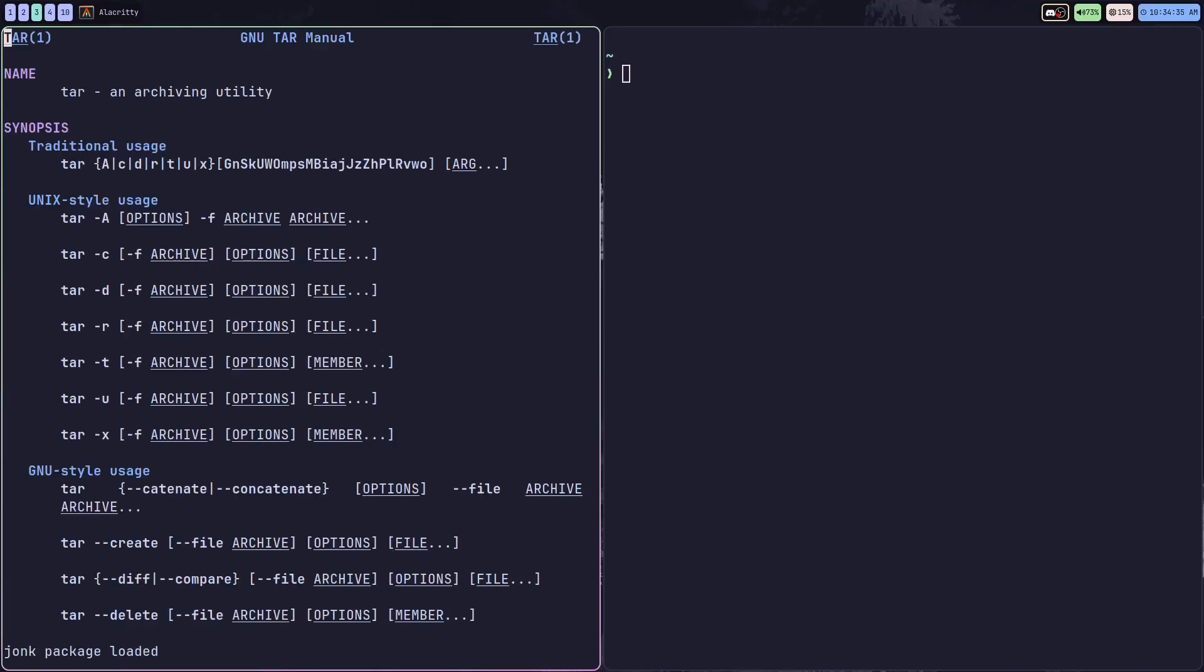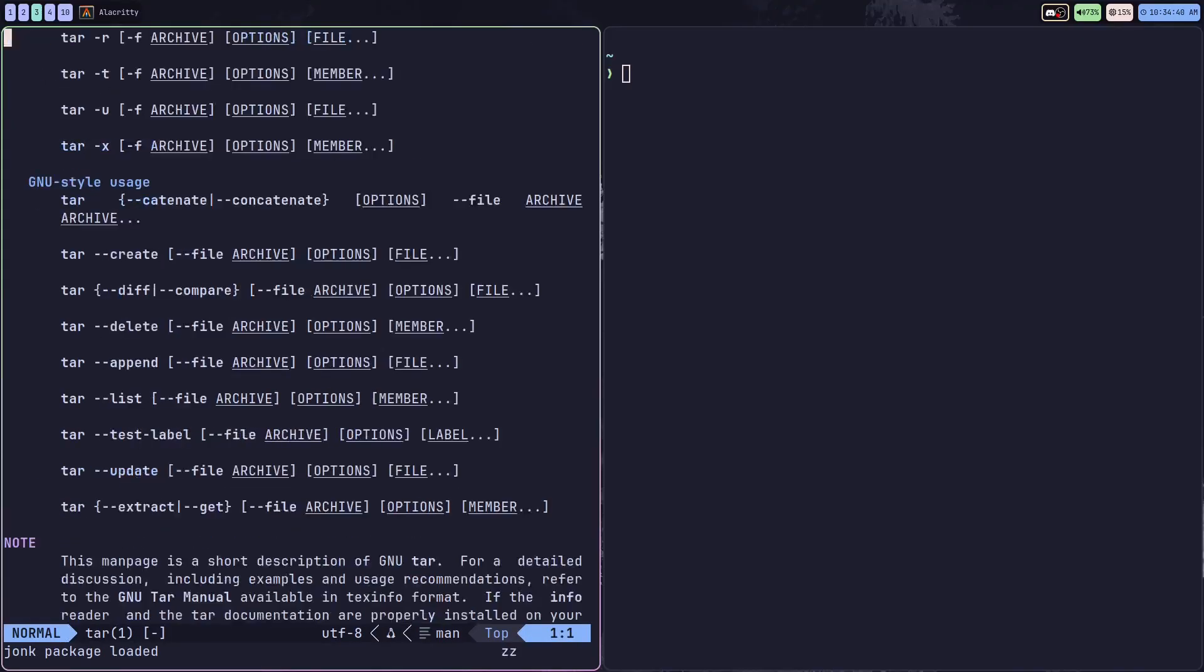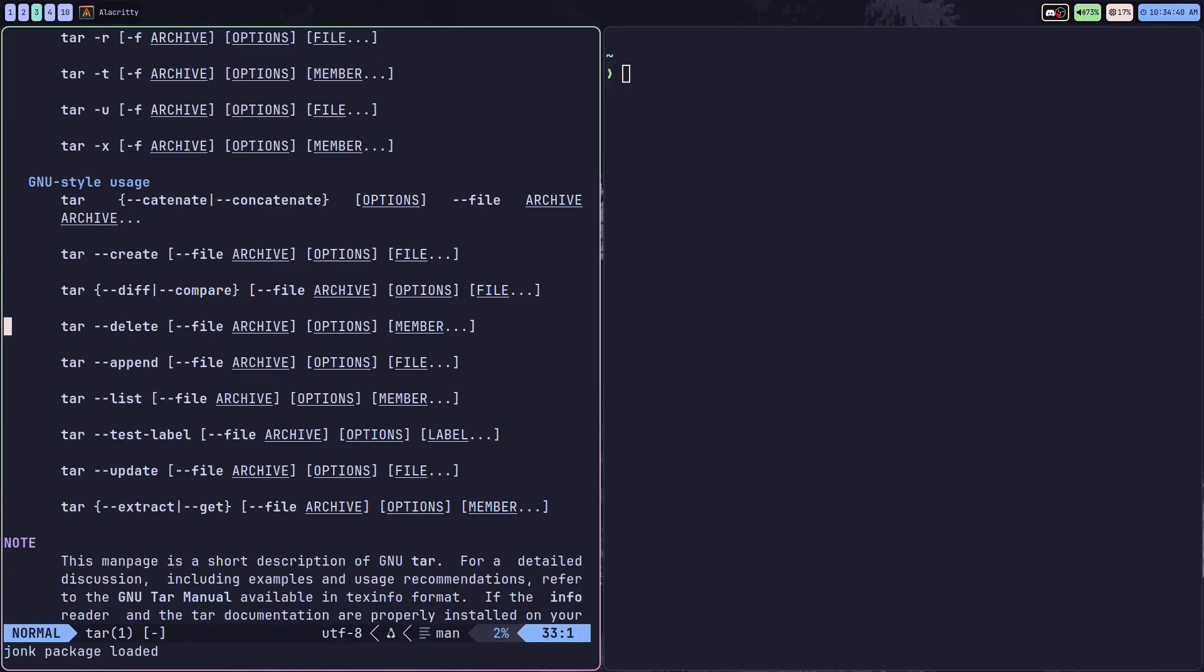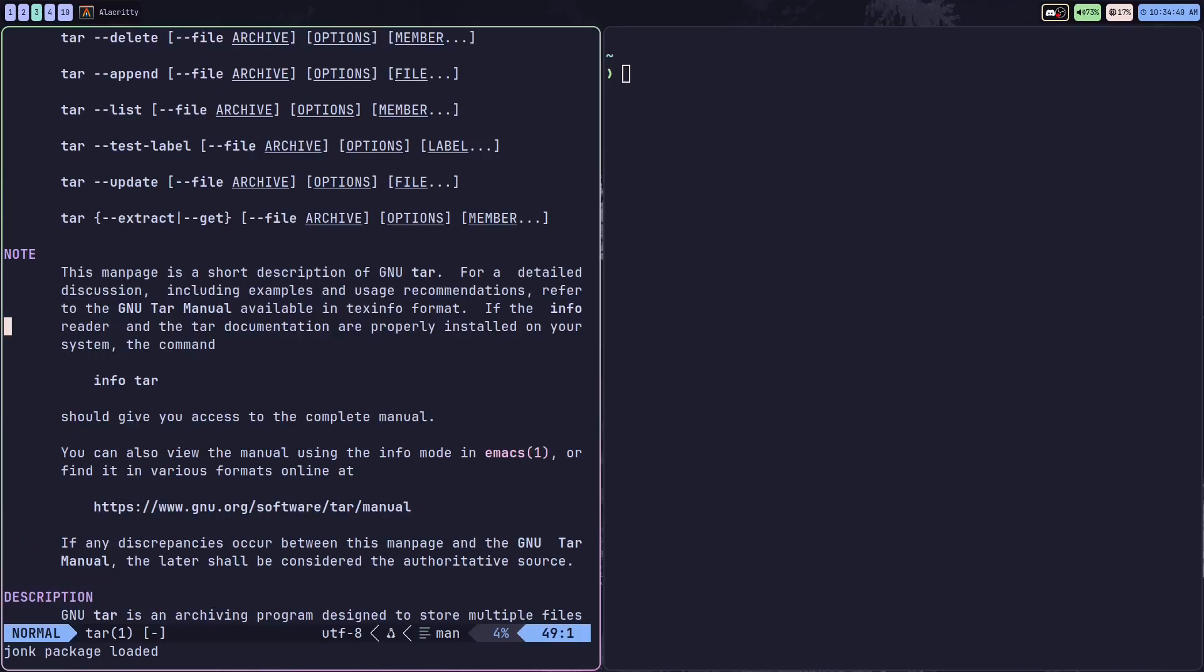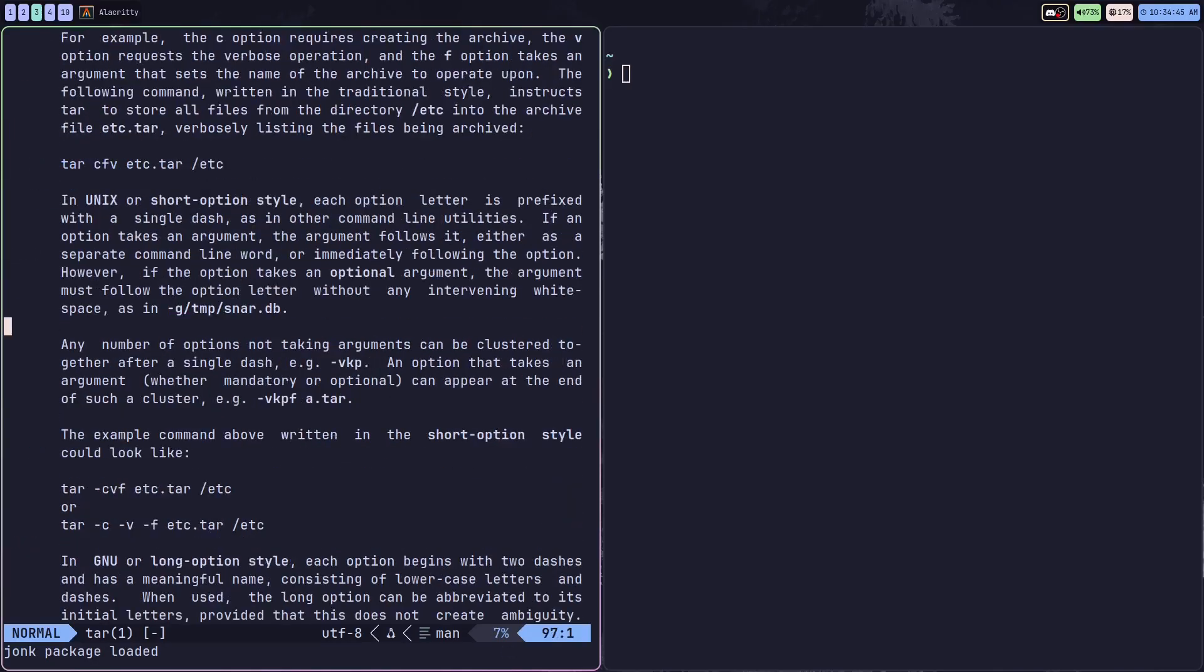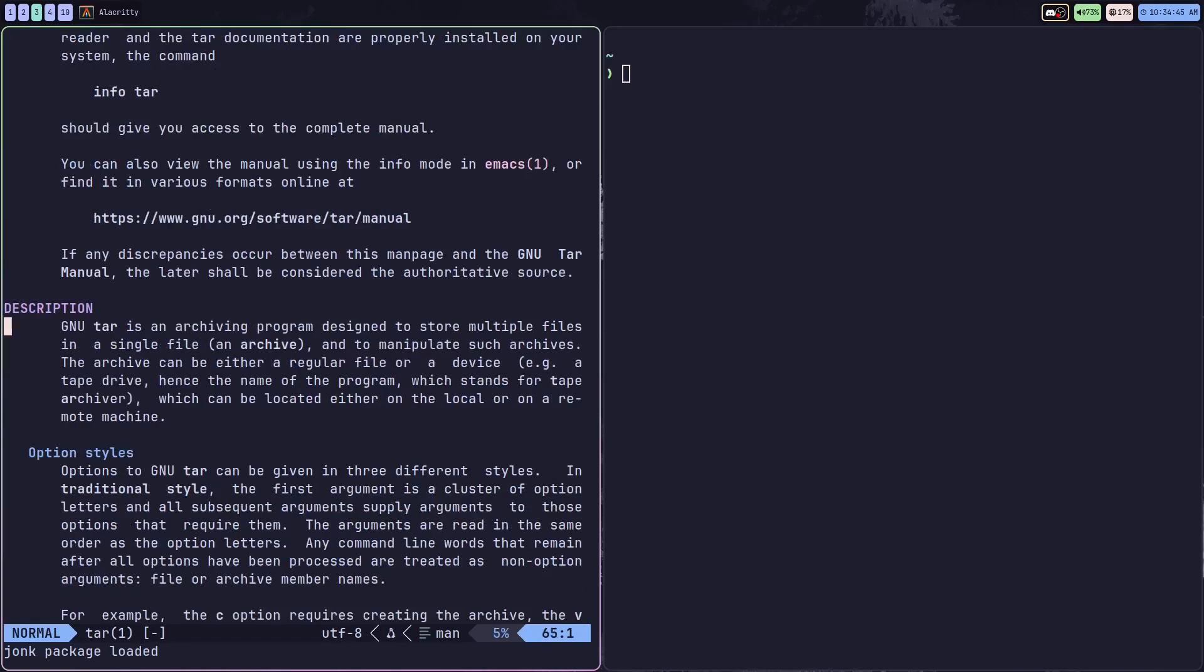If I pop open the man pages for the tar command, you can see that we're sort of greeted with a giant wall of text, which can be pretty intimidating for first-time Linux users.